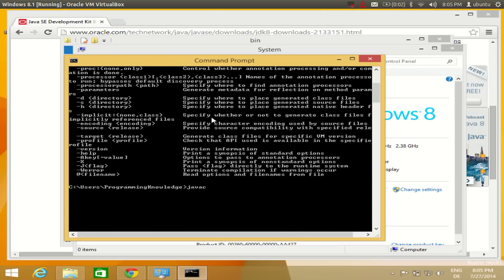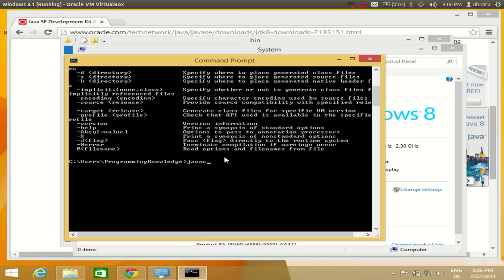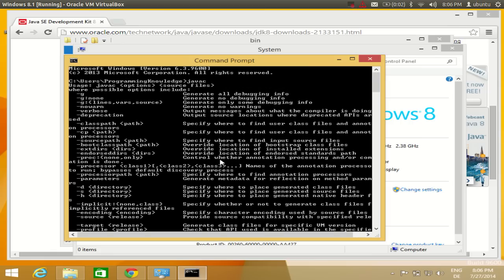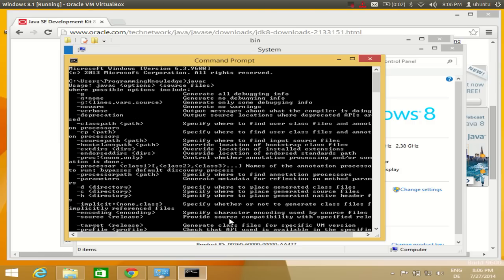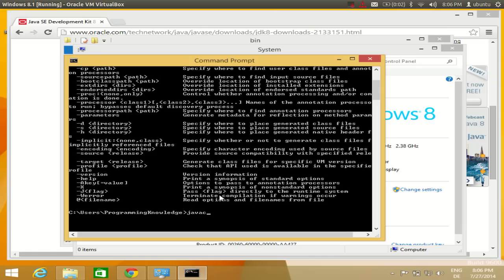Generally you use 'javac' followed by the source file name to compile your Java program. There are also better ways to compile using an IDE such as NetBeans or Eclipse, which I will cover in later videos. Whenever you type 'javac' and see the list of commands, you know Java is installed and you can compile your programs. I hope you enjoyed this video — please rate, comment, and subscribe. Bye for now!